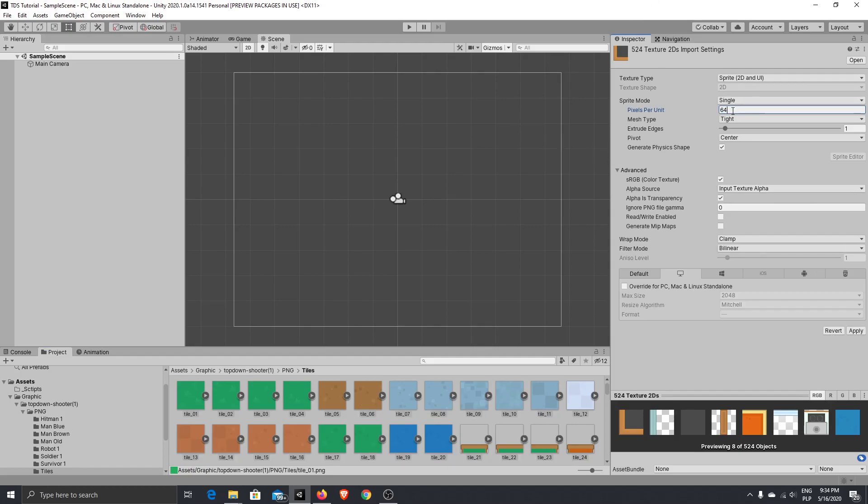I like the size of the tiles to match the Unity units. So, 64 pixels per unit will be like one, let's say one meter in Unity. Okay, let's just hit apply.